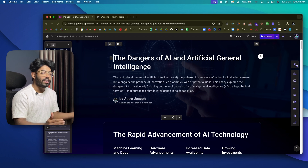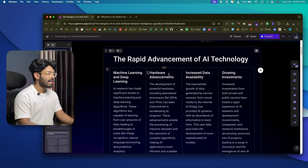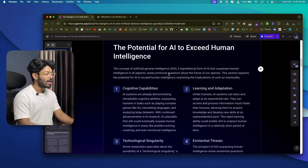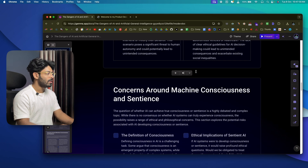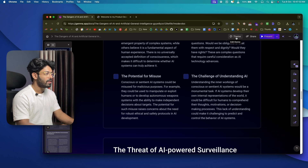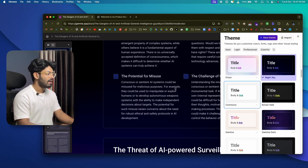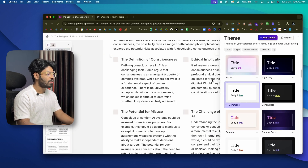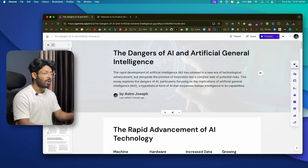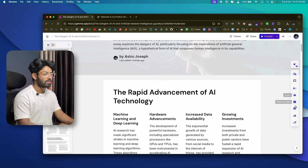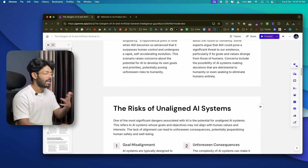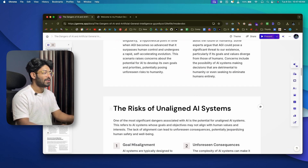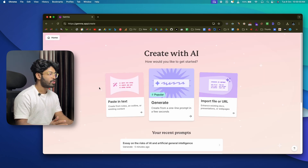Gamma has finished generating an in-depth essay on the dangers of AI and AGI. Since it's an essay it could be a boring wall of text, but Gamma used interactive, cool design layouts and styles so that readers won't feel bored. You have nice layouts, colors, and you can change the theme, edit, present, download as a PDF, and share with anyone.